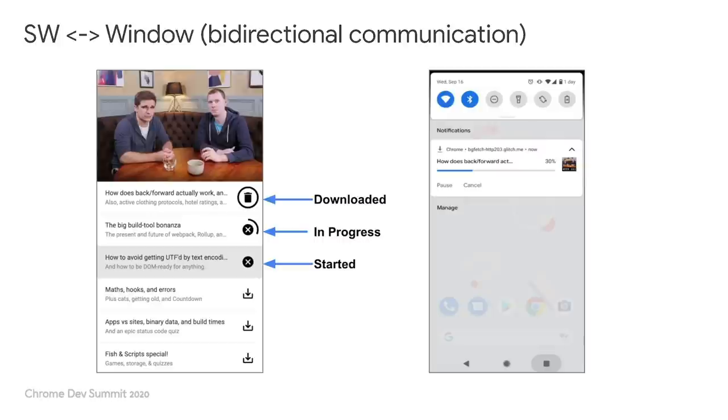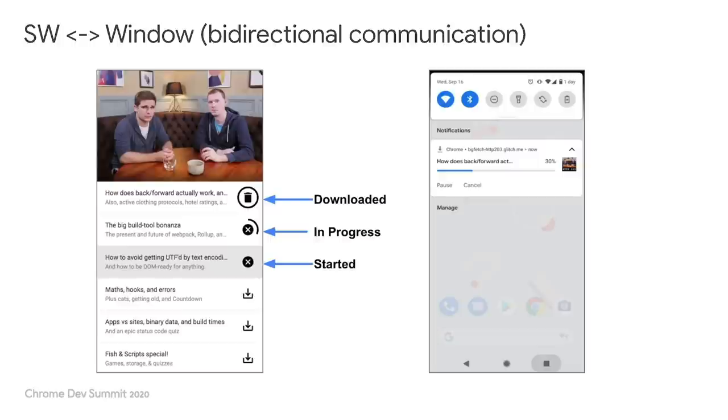Imagine this podcast web app in which the user chooses episodes to download and listen to. Because the file size can be large, downloading directly on the page may block other important tasks on the main thread. And if the user closes the app before the download is completed, it will have to start over again when the user comes back.